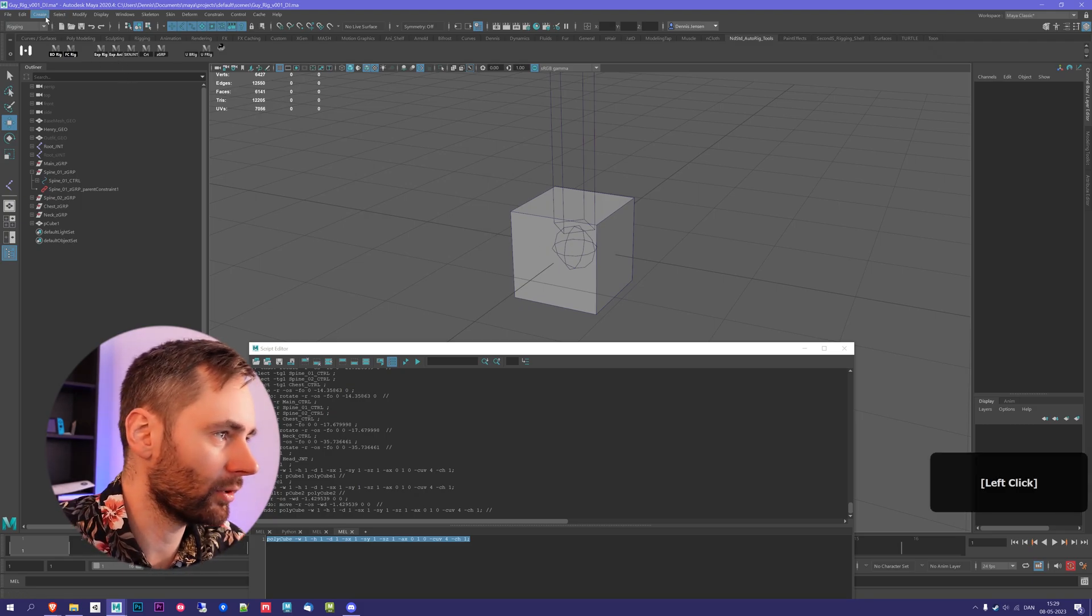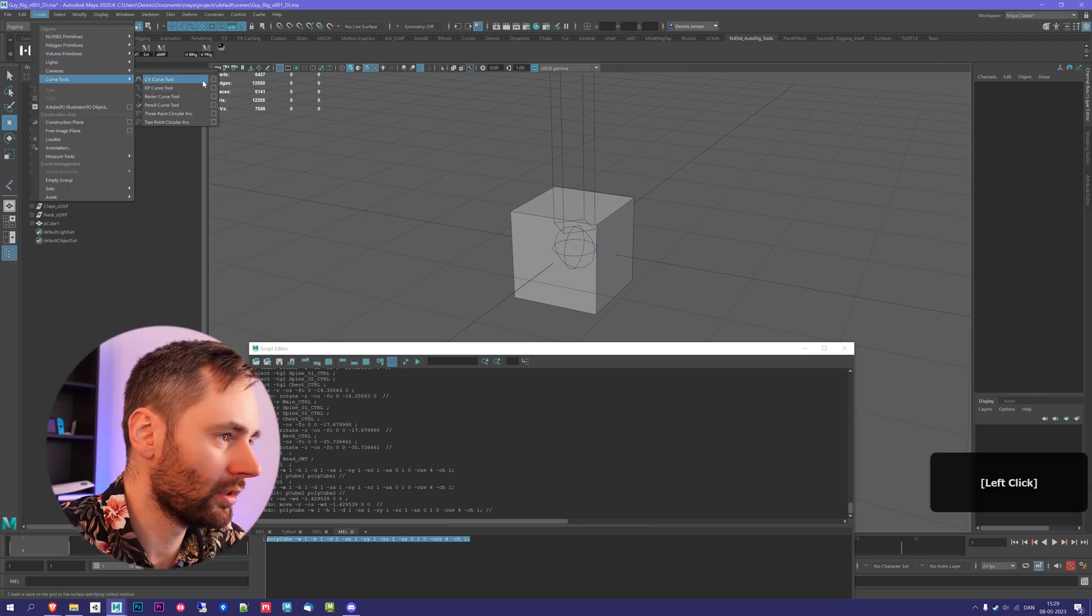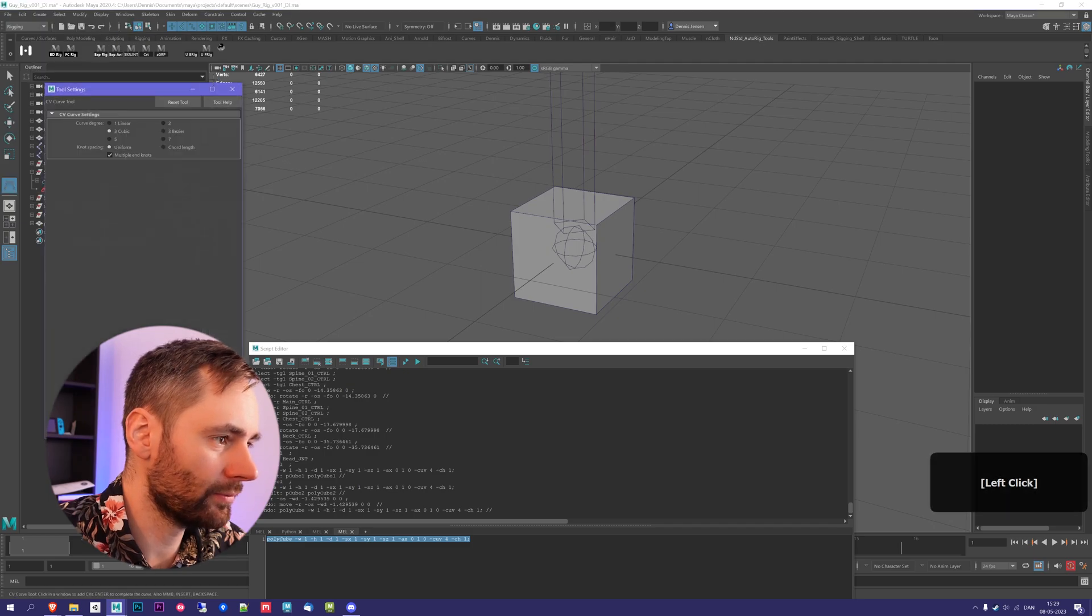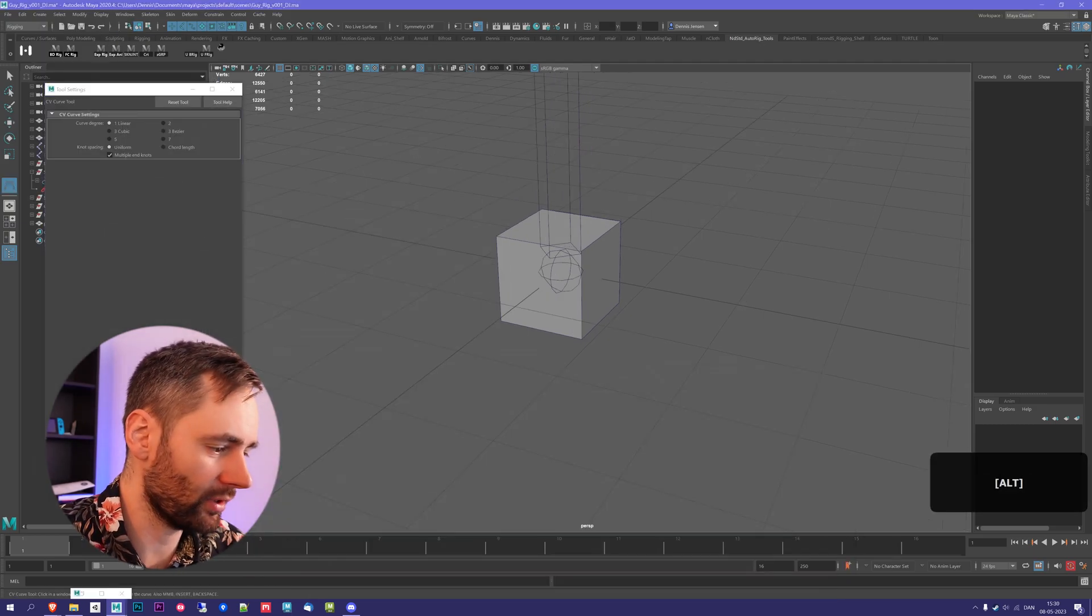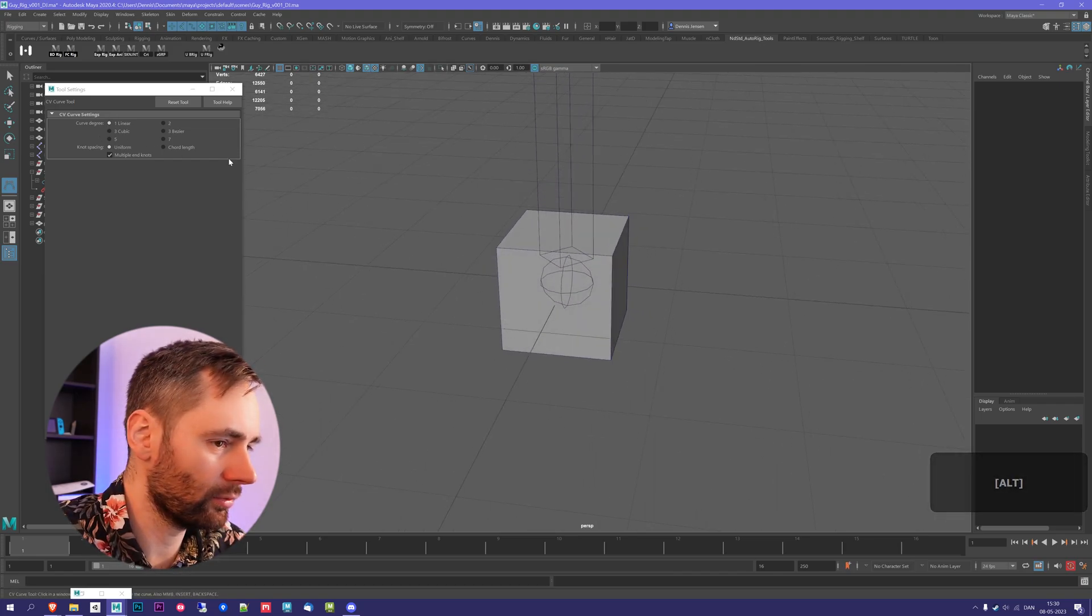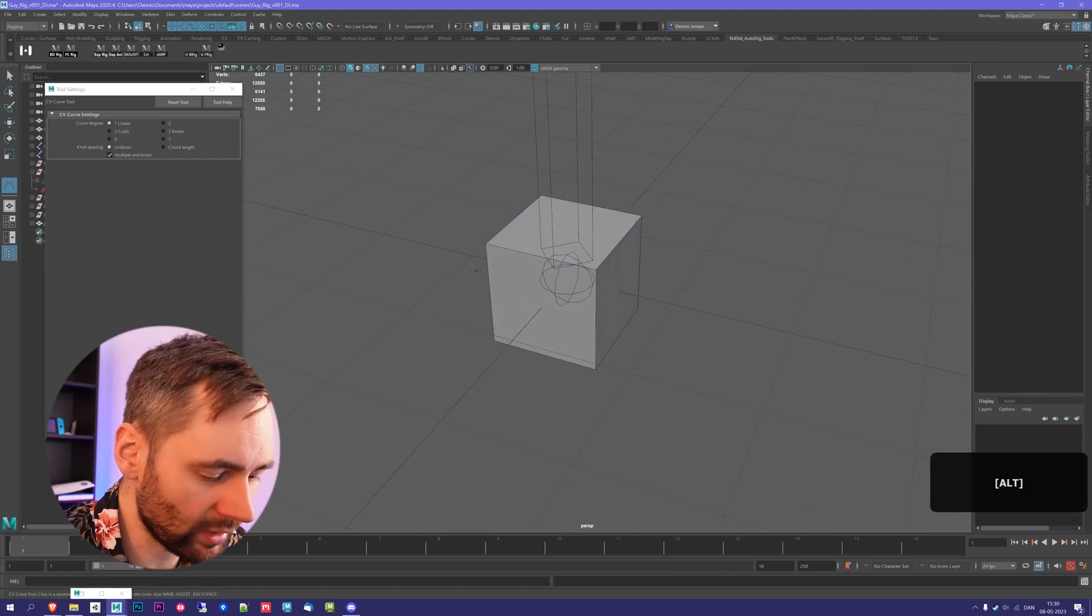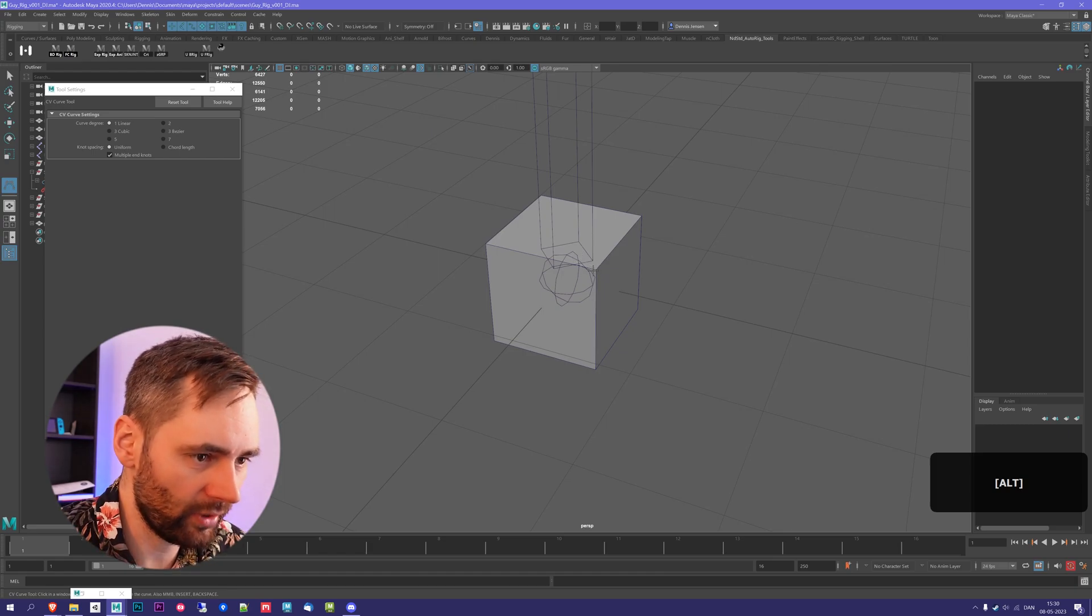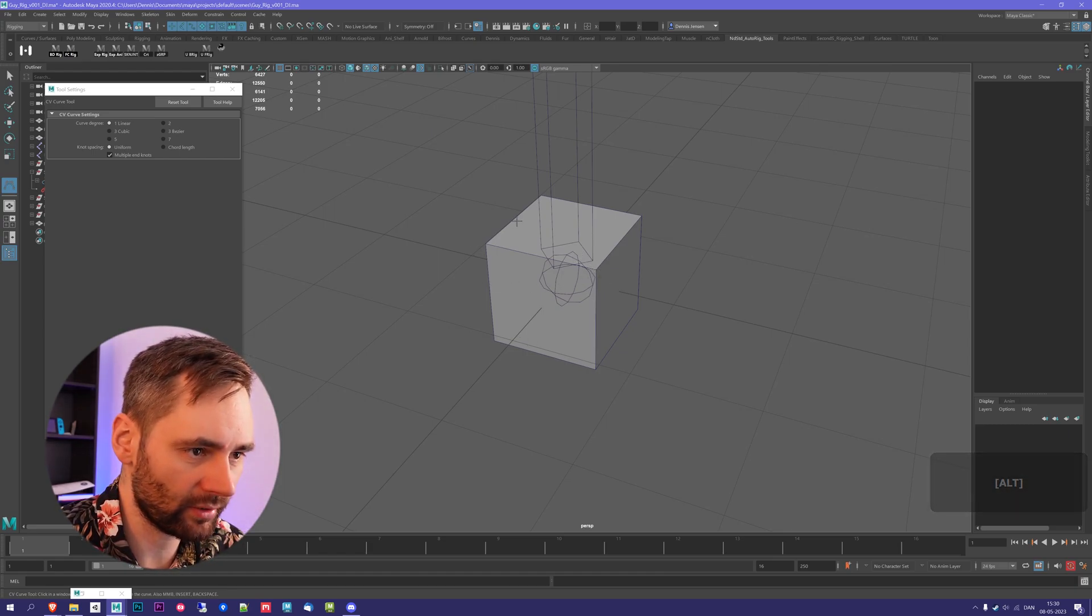So what I'm going to do is I'm going to go to Create and Curve Tool, CV Curve Tool option box, and I'm going to press Linear. I'm just going to hide the editor. And now that we have this tool selected, I'm going to hold down V and V is going to snap it to the vertices. And you can see that we have all of these corners.